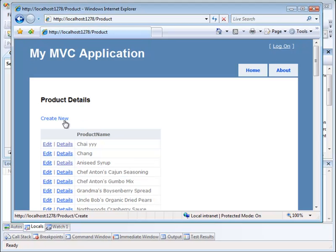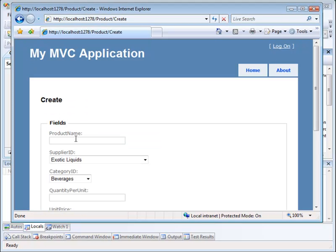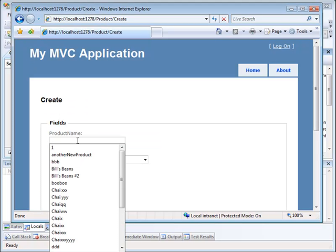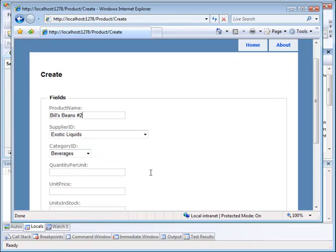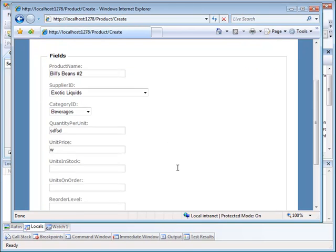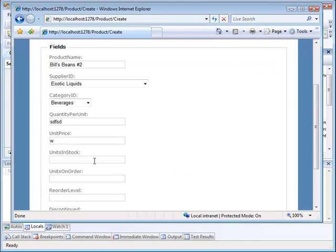So here we'll try to create it again. Again, we'll call it the same thing. Bill's Beans number two. We'll leave all the other stuff. I can just put gobbledgook in there. But let's put the unit price there, which is not legitimate.